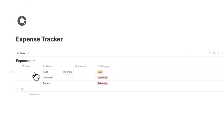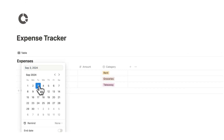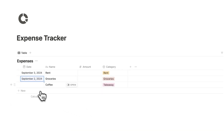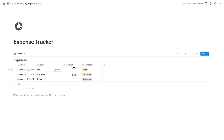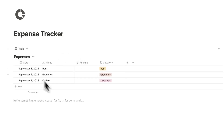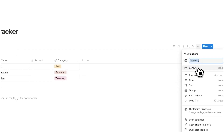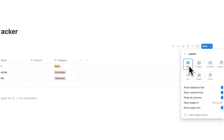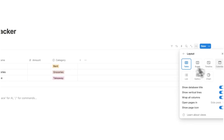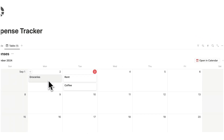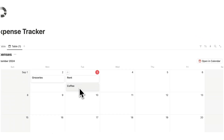Now let's say I pay rent today, I bought groceries yesterday, and I bought a coffee today. I want to see all of this information in a few different views. The first view is as a calendar. So I'm going to right-click on table and do duplicate, then change the layout from table to calendar. Now I can see groceries, rent, and coffee.